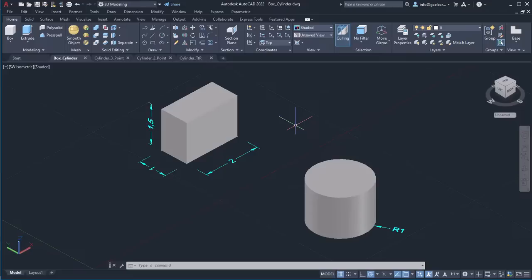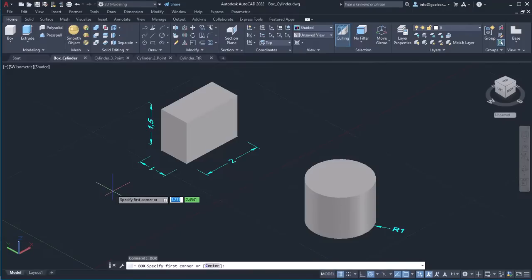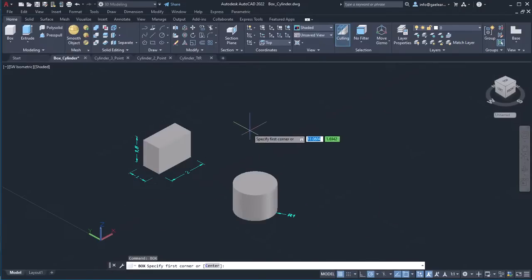Let's start with the box. First, I need to activate the box tool. I will click on the box icon, which can be found in the Modeling panel of the Home ribbon. Alternatively, I could have typed 'box' in the command line and pressed Enter. When the command is active, AutoCAD displays the message 'Specify first corner', so I will click on a random point to define it.